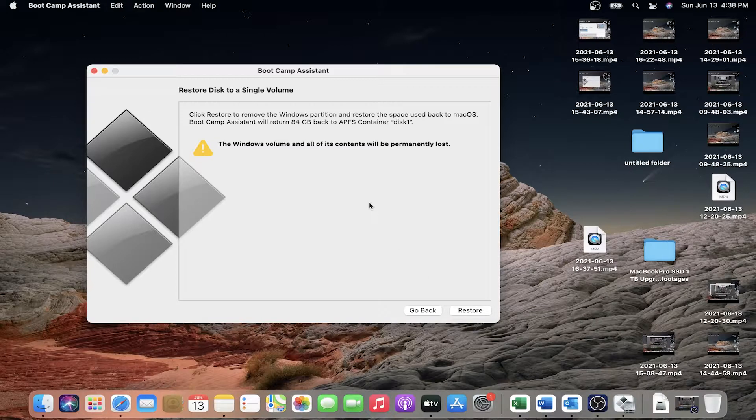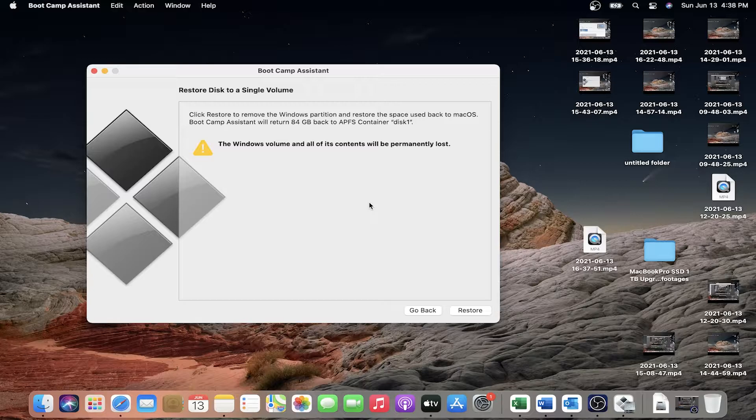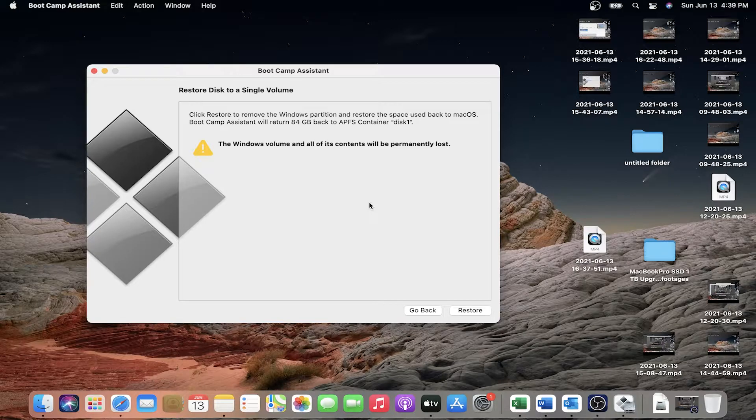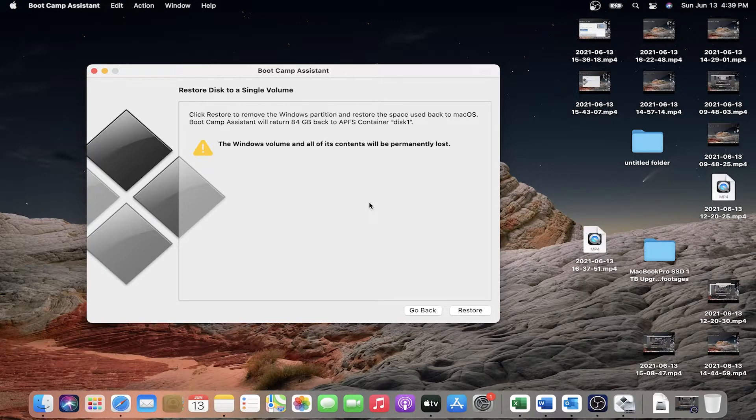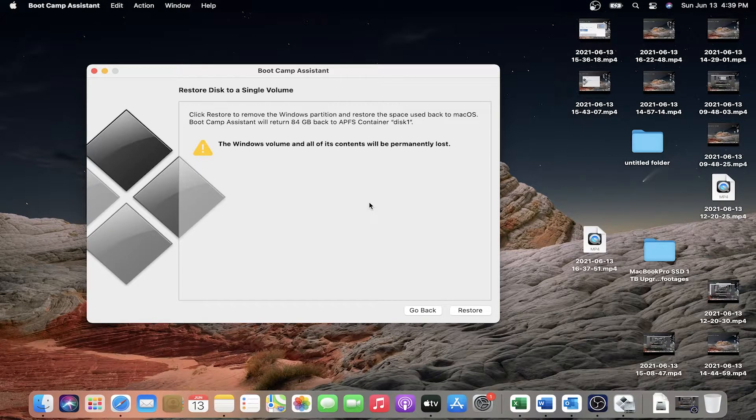Then click restore to remove the Windows partition and restore the space used back to Mac OS. Boot Camp Assistant will return 84 gigabytes back to APFS container disk 1.